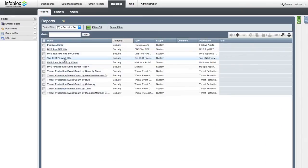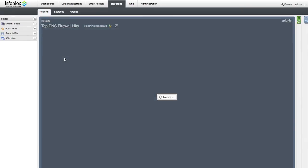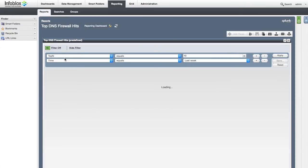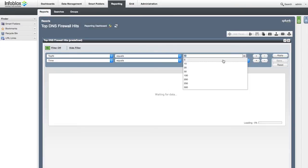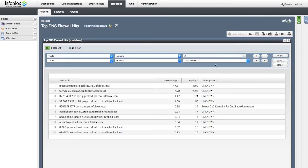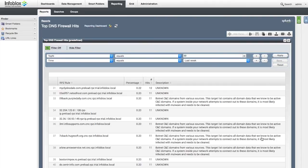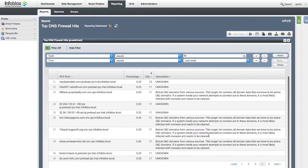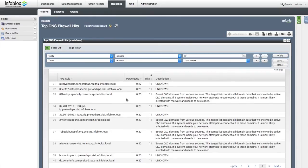The top DNS firewall hits report provides information on traffic distribution between various malicious domains and provides contextual information on those domains. You can see exactly what type of malware or APT is most active inside your network.